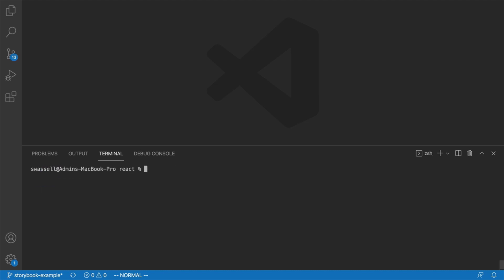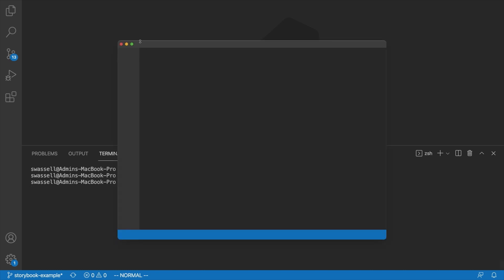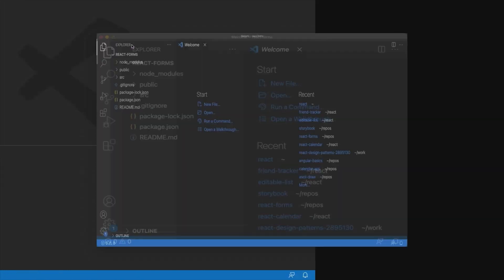Okay, and once that's finished, we're going to open that up in our IDE, so I'm just going to say cd react forms, and say code dot, and that will open it up inside Visual Studio Code for me.